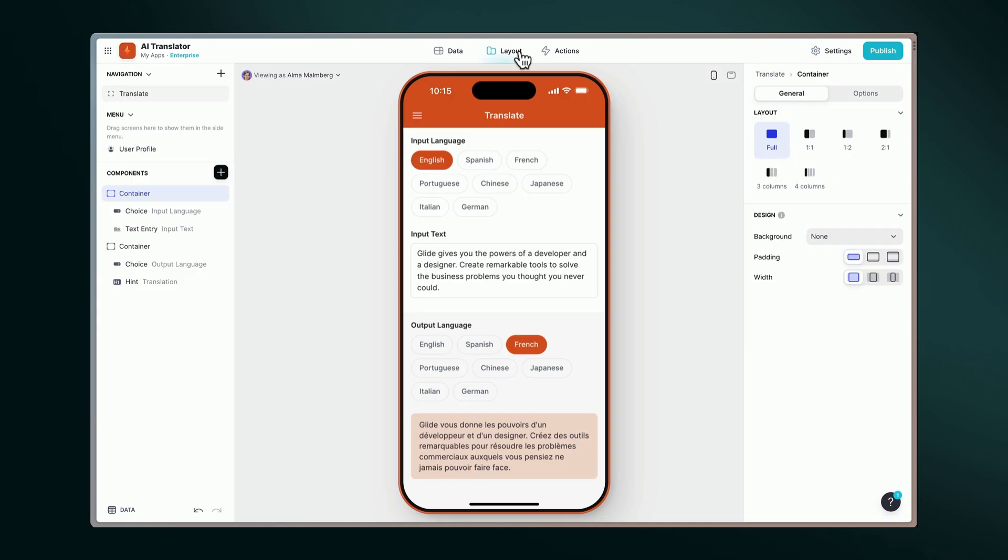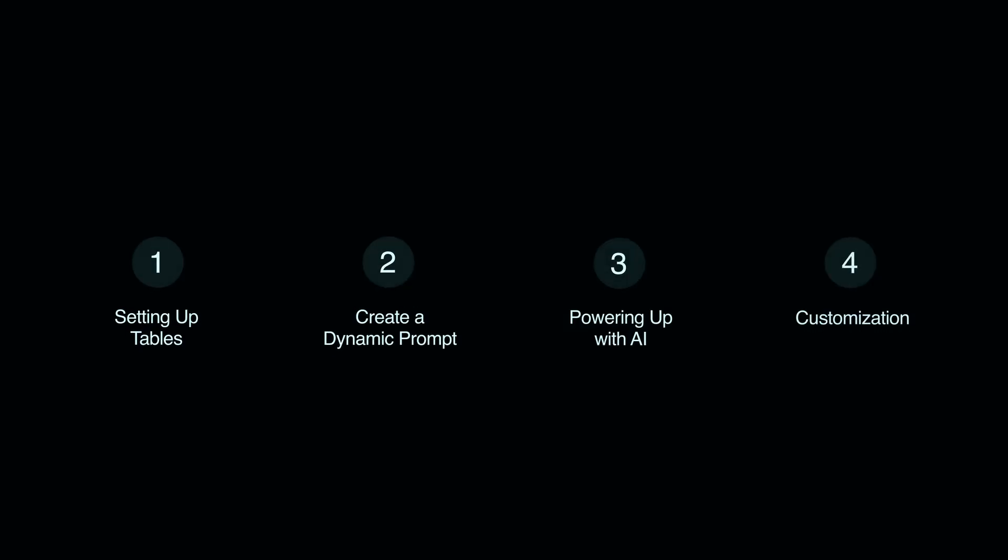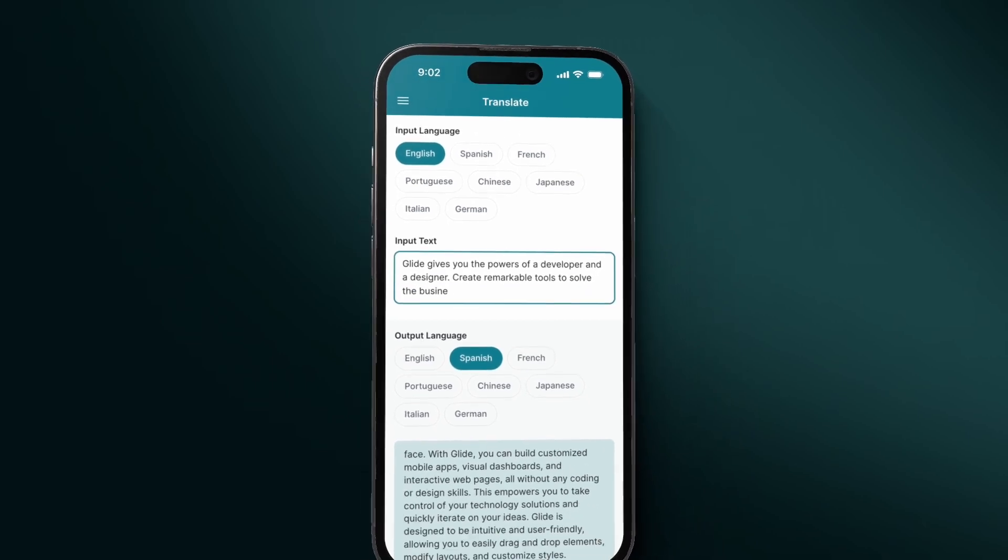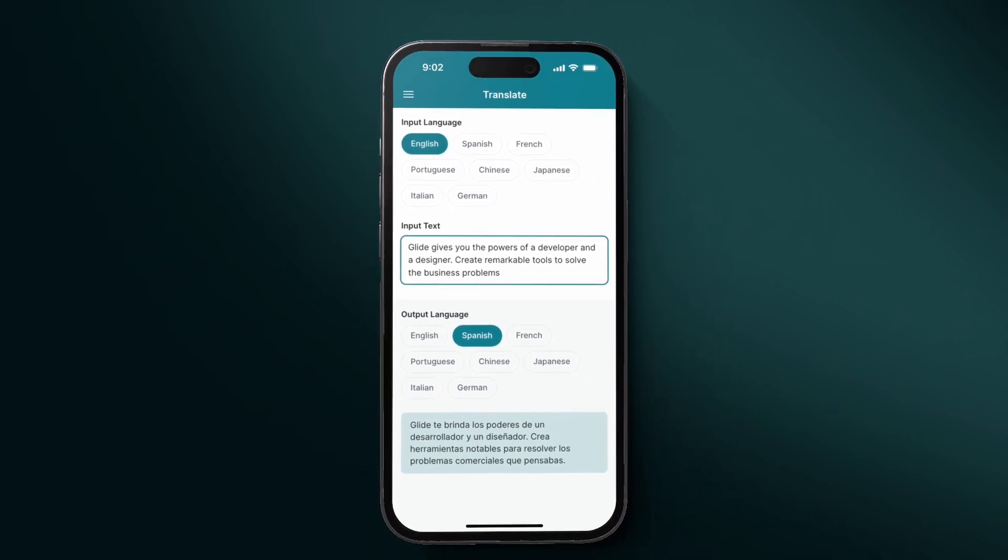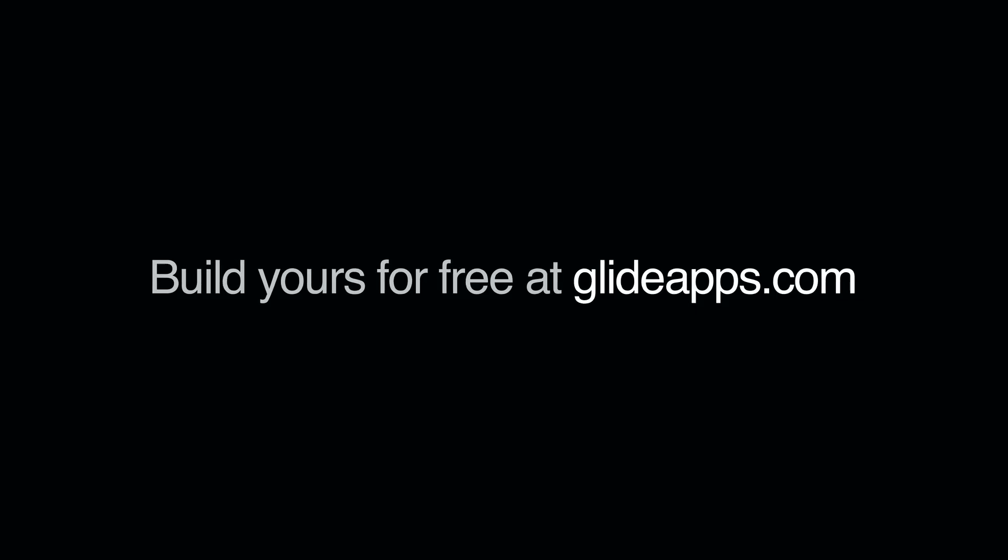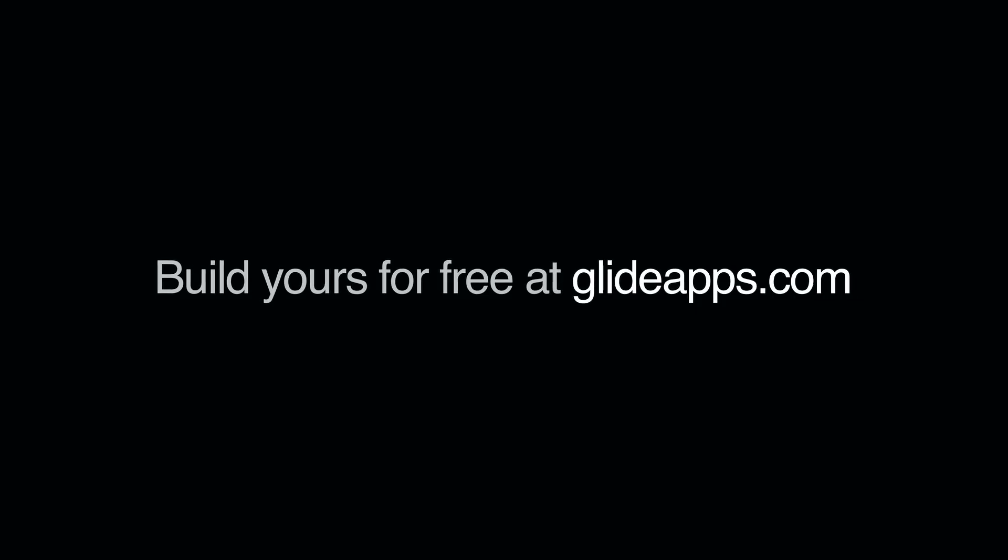And there you have it! In four simple steps, we've built an AI-powered translation app with zero coding. Create yours for free at glideapps.com and start building with the power of AI.